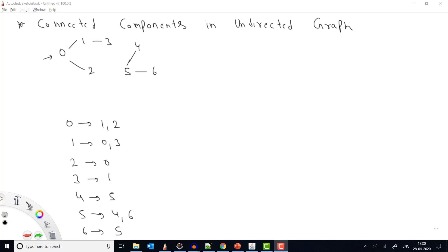First of all, what is connected? Connected means that if my whole graph is connected, it means that if I start from any index then I can reach all the indexes in the graph. So in this case we say that this is a connected graph.